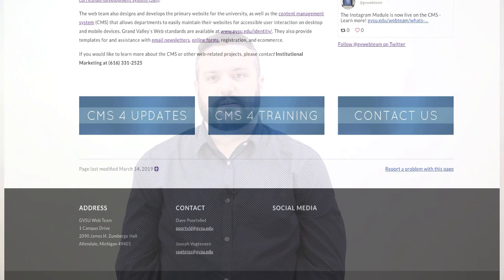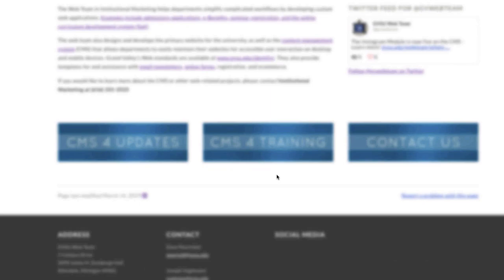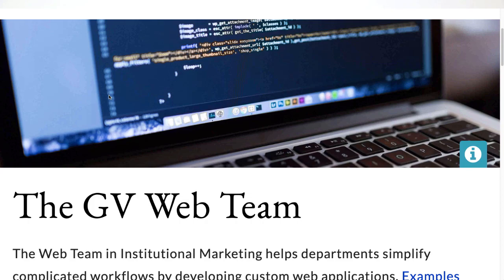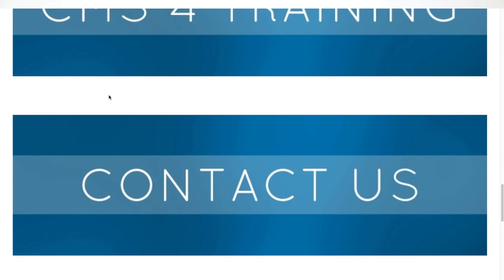For a person with low vision, they would need to be aided by technology in order to view the website. Here is a demonstration of how a person with low vision would see the GVSU website. Here is what the website looks like using a piece of software called ZoomText. ZoomText is just one of the many examples of a program tailored for users with low vision. As you can see, with the help of ZoomText, the person with low vision is able to see the website.